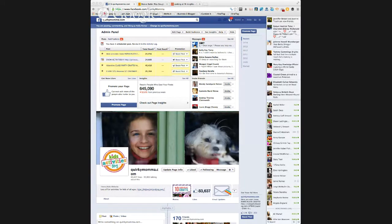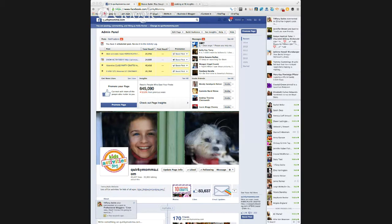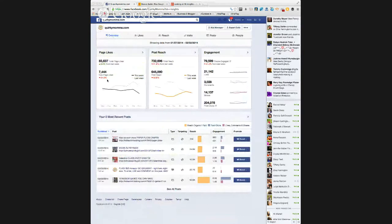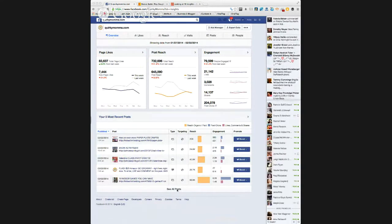I'm scared to change it because we're having such good success. When you're a manager of a page, you're going to see the admin panel above your cover photo. I always just click to check out the page insights. Here you're going to see some summary graphs and then the top five or most recent five posts. You can either click 'see all posts' there or click on the posts page — it actually shows you exactly the same thing.